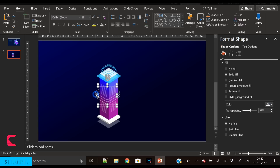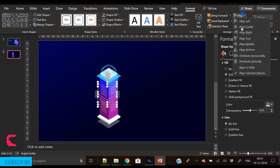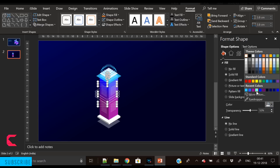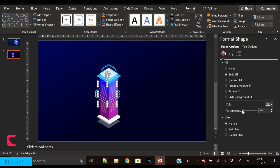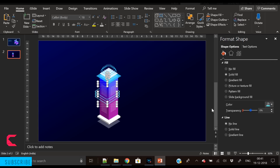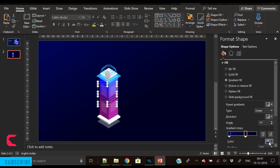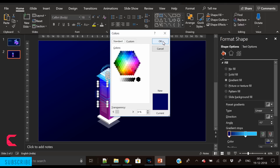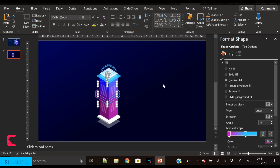Select all three shapes carefully — you can use the Selection panel. Align center and distribute vertically. Change their color to blue, reduce the transparency, and apply gradient color. We've used the same gradient color as the walls of the building, so these are looking much more vibrant.